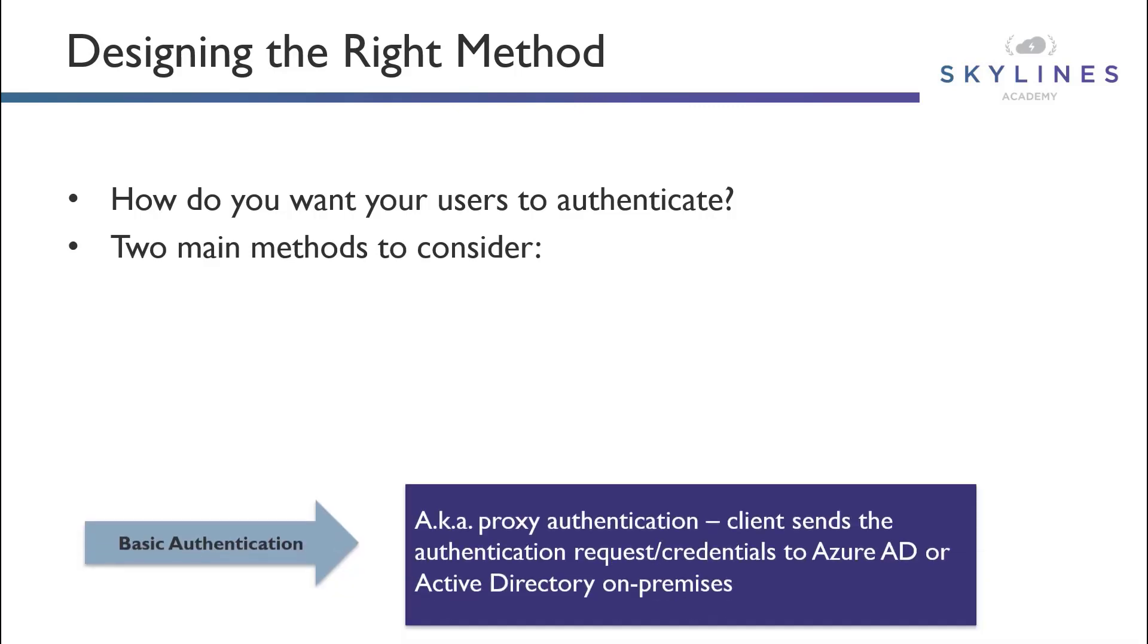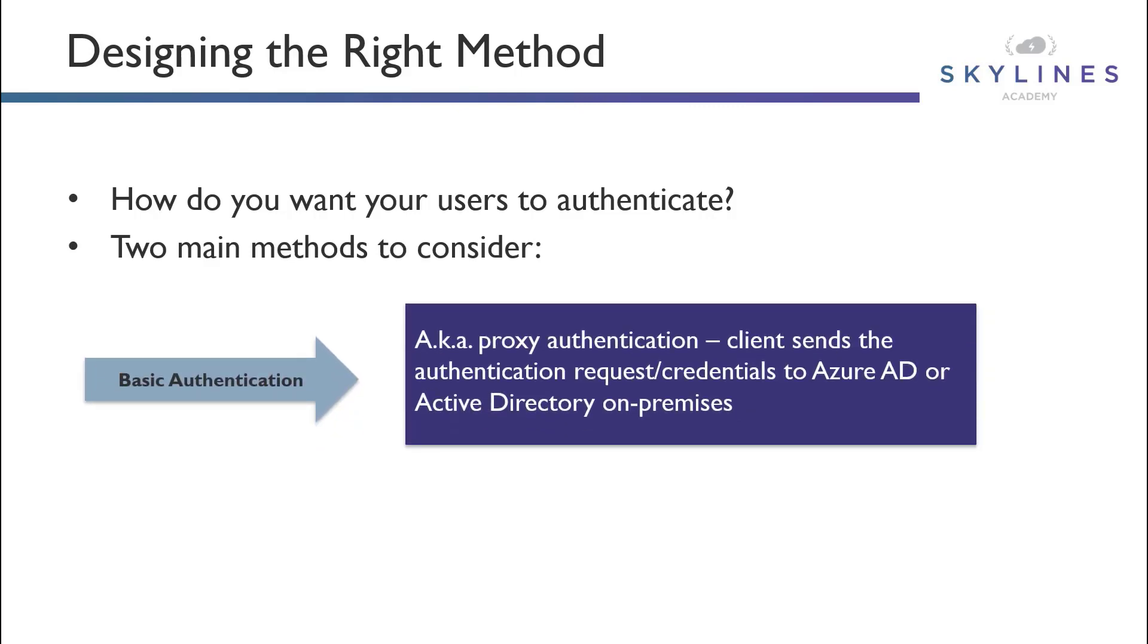The first is basic authentication, which is basically proxied authentication, and that is where the client sends the authentication request and user credentials to Azure Active Directory or AD On-Prem for that request.